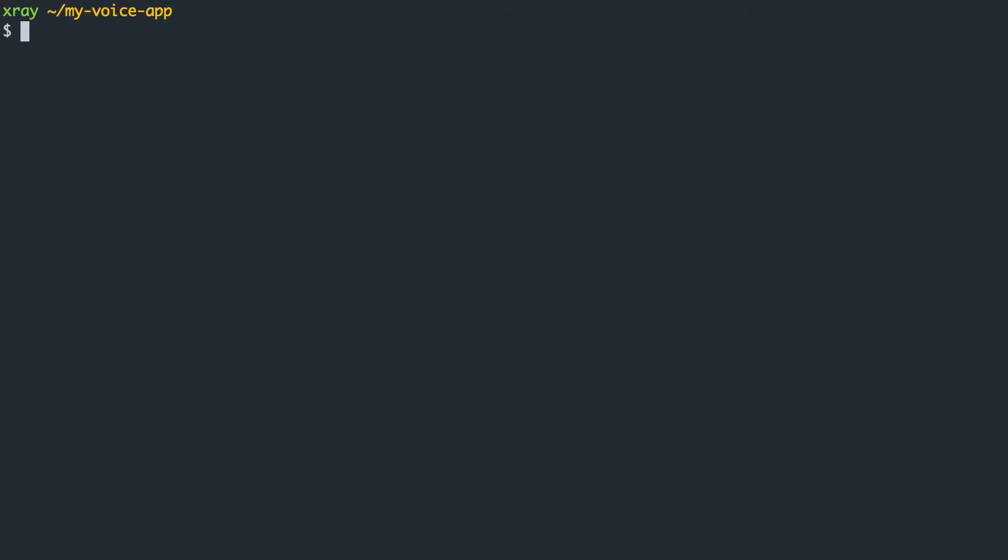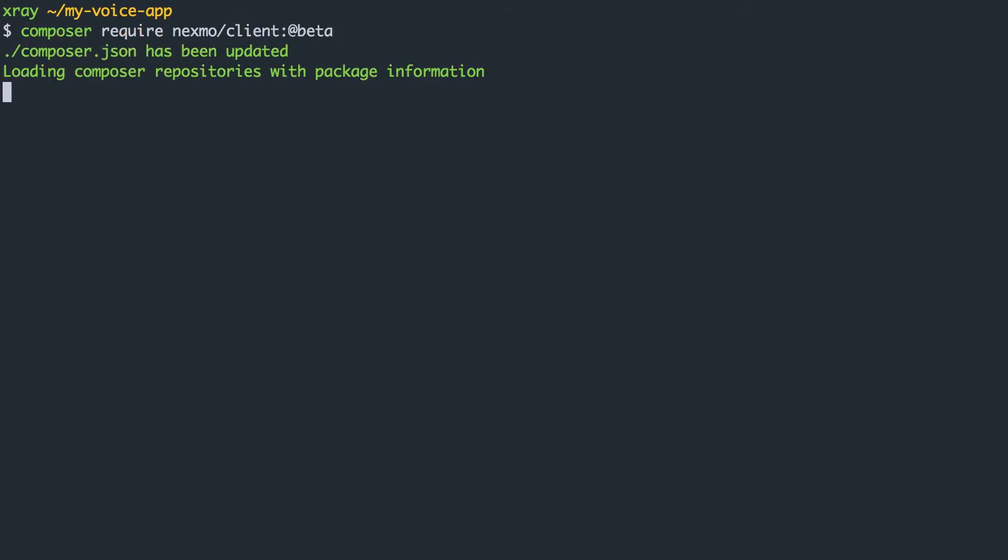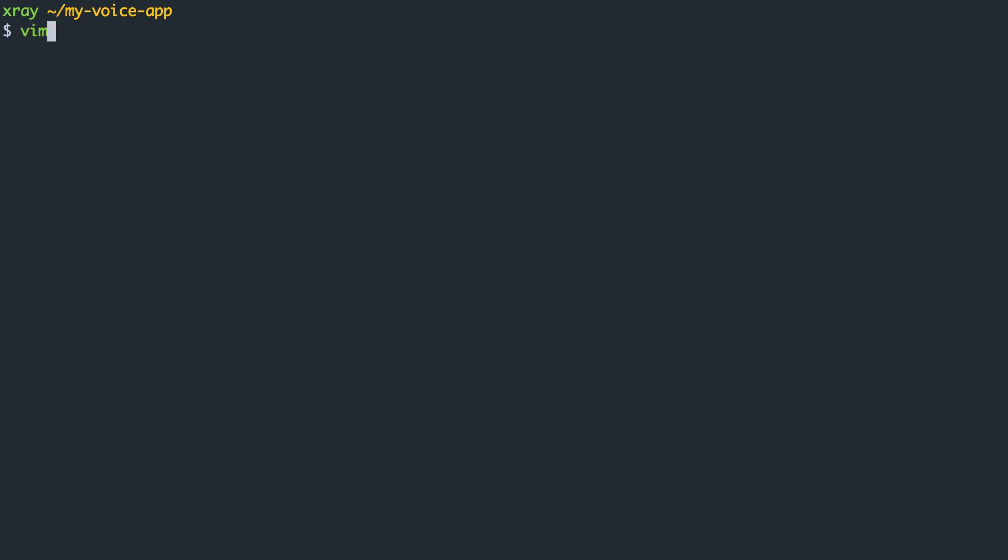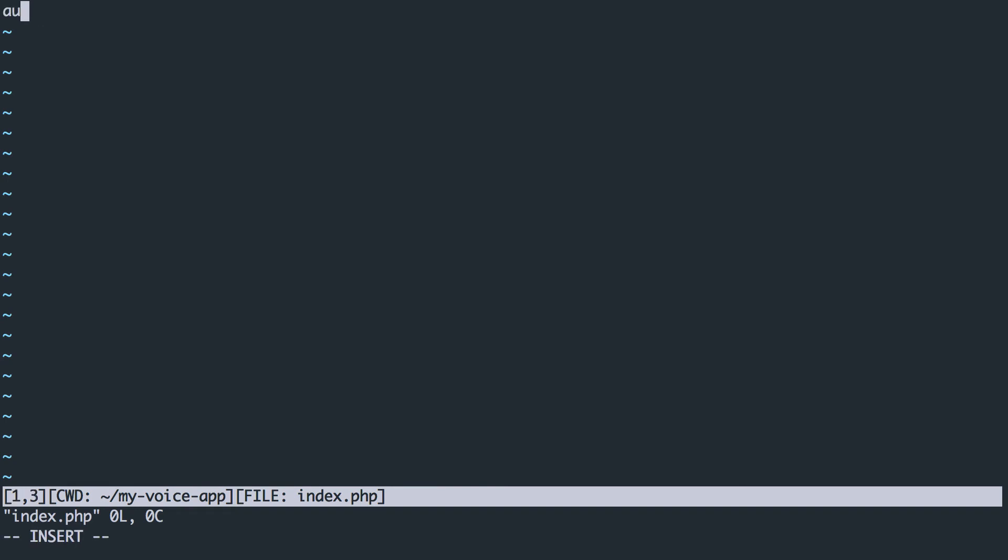Here's how to make a phone call with the Nexmo Voice API. I'm going to use PHP, so I install the Nexmo library using Composer. Once that's installed, we can create index.php and set up the Composer autoloader.